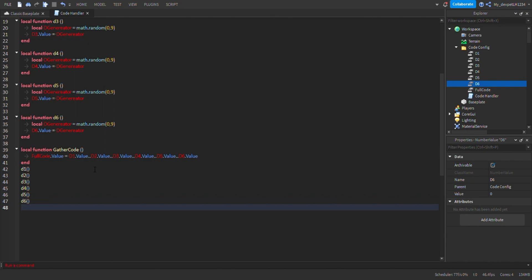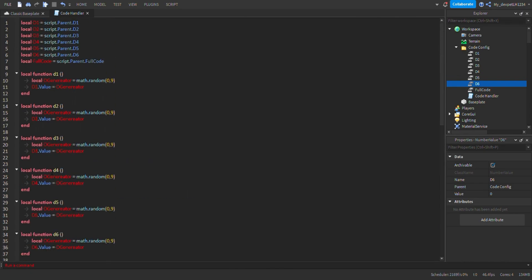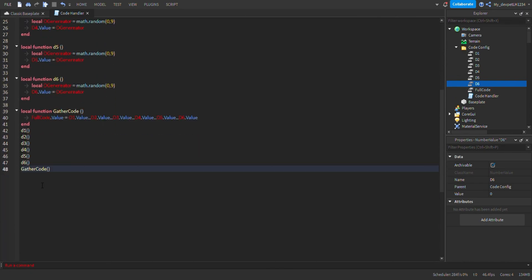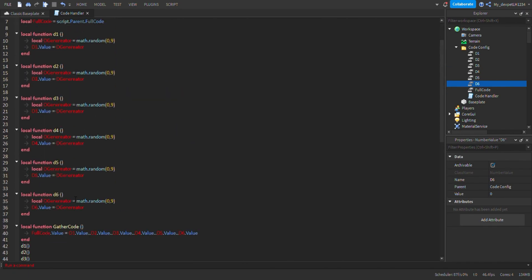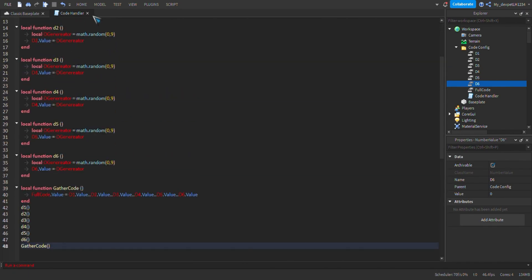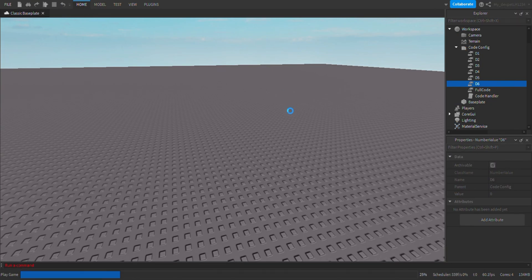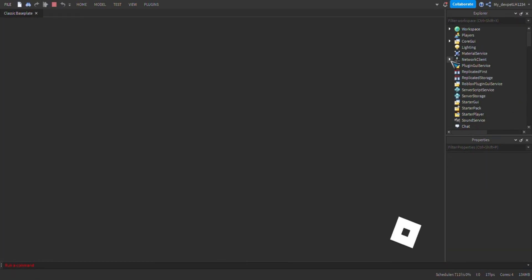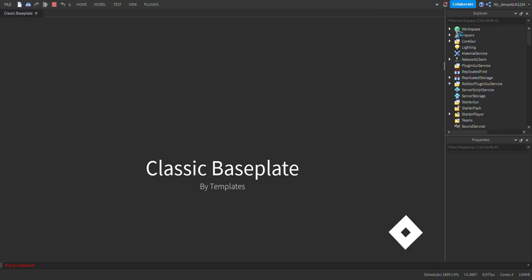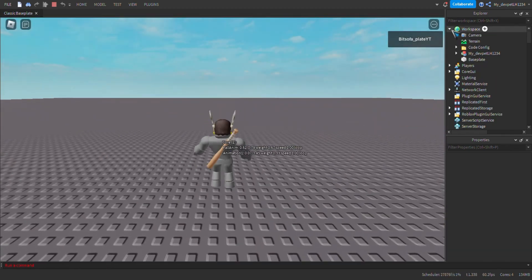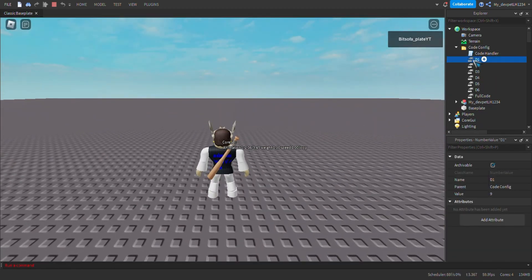If somebody, for example, ended the game, you could run this again to regenerate the code. Now that we have our random generated codes, let's see if it'll randomly generate the code and put it on screen. As you can see, d1 is showing a value.